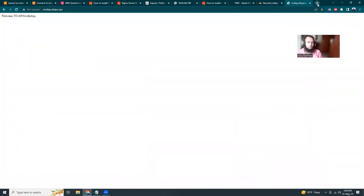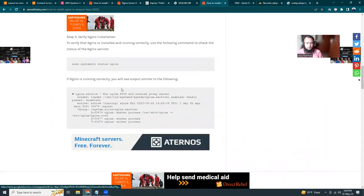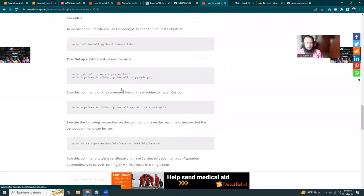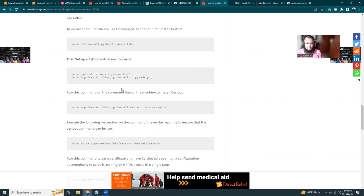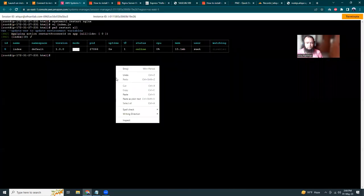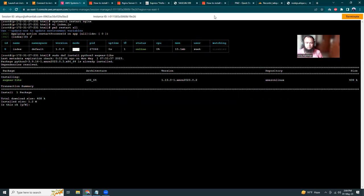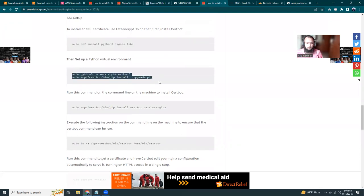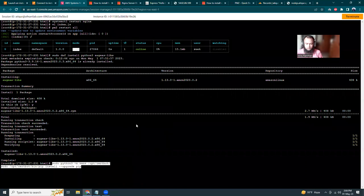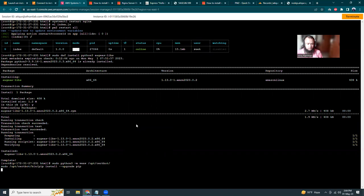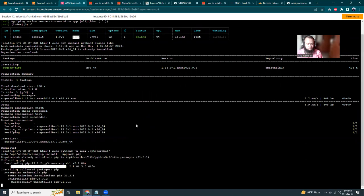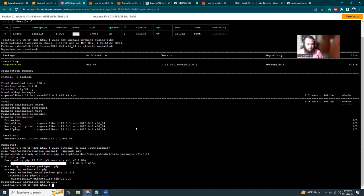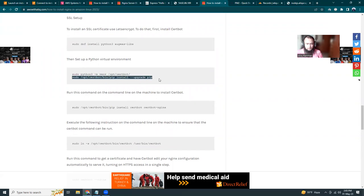Now we'll install Certbot. It's Fedora, so the previous commands for Amazon Linux 2 will not work here. You can use the commands given in my article. Just copy them and run. It will install Certbot. Let me check the version to confirm it's installed properly.